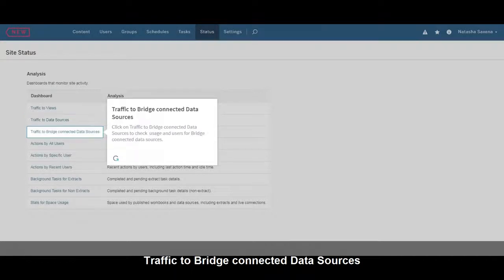Click on Traffic to Bridge-Connected Data Sources to check Usage and Users for Bridge-Connected Data Sources.